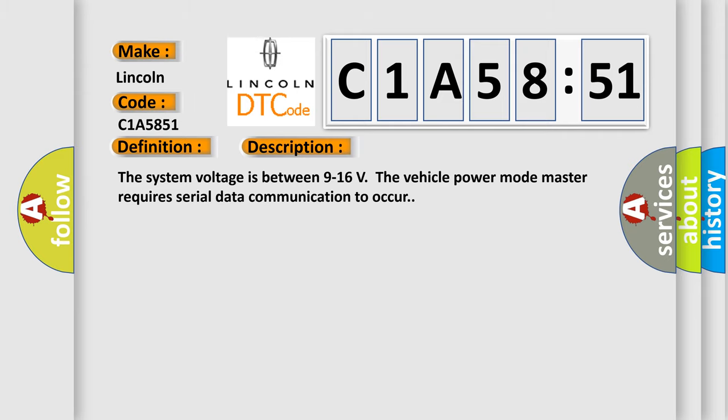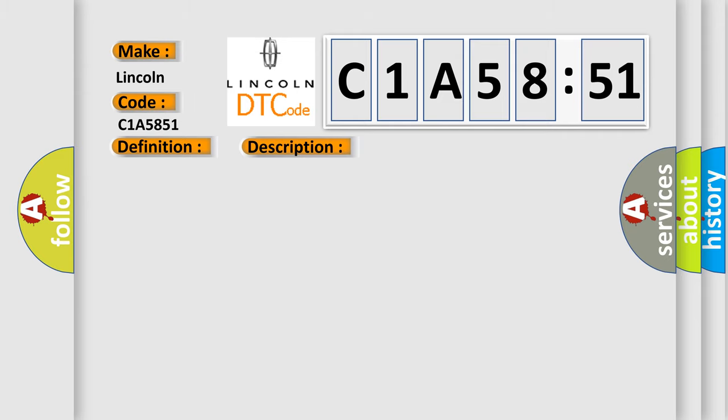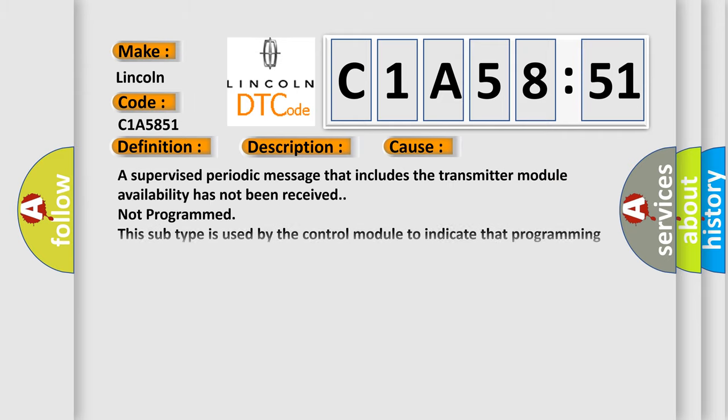This diagnostic error occurs most often in these cases: A supervised periodic message that includes the transmitter module availability has not been received. Not programmed. This subtype is used by the control module to indicate that programming is required.